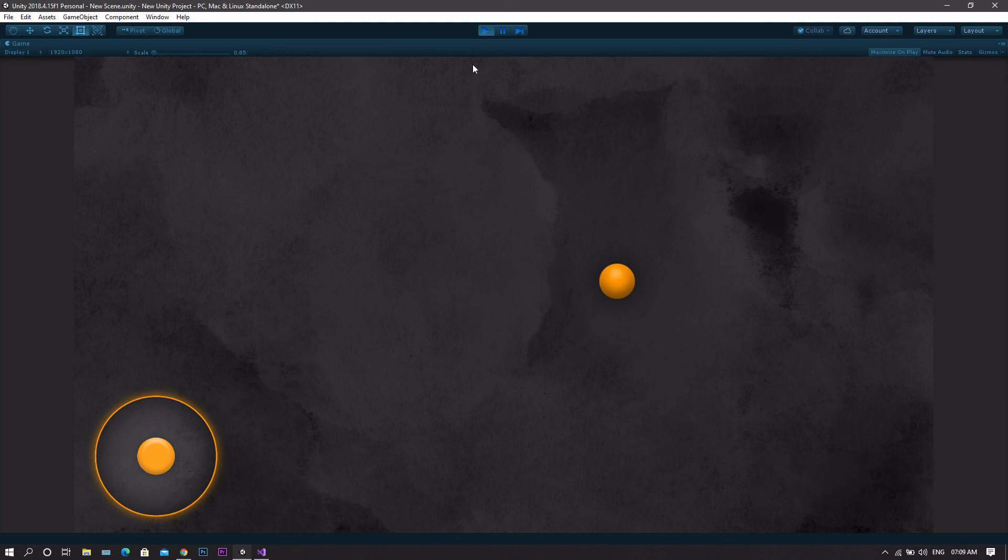As usual, this is the gamesmith. See you in the next one.